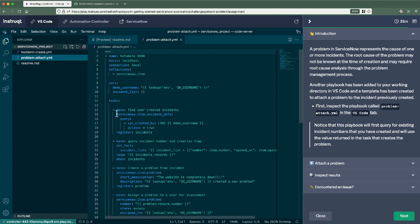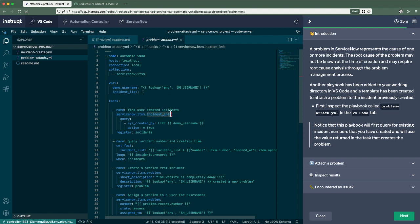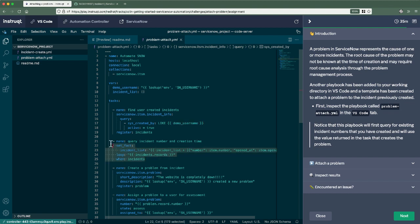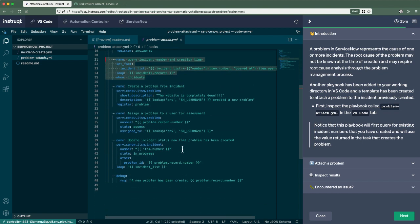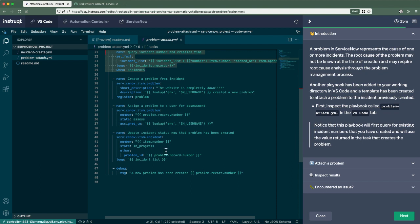We'll take a look first at the playbook problem attach. What's nice about this is that we're already leveraging multiple modules within this collection. So in order to create a new problem and associate it with our created incident, what we first need to know is the incident number that we just created. So I'll leverage the incident info module. I'll look for sys created by contains my username. It'll return, it'll register that as a variable. Now I'm going to query out just the incident number because I like to keep things neat and we'll create a problem from that incident. Pretty simple.